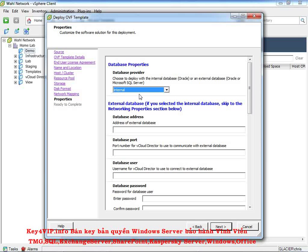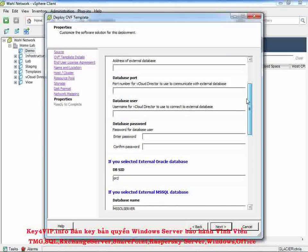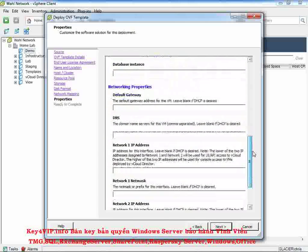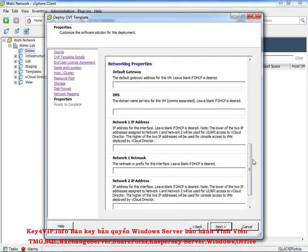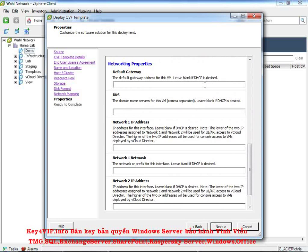Because we're using internal, a lot of these questions, it says skip to the networking properties section. If you chose internal, we're going to do exactly that. We're going to skip all this stuff and go right to networking properties. That's kind of cool. You get to skip all that, all those questions around the database. So you'll notice right here, it says leave blank if DHCP is desired. That's the dynamic way of assigning IPs in an environment.